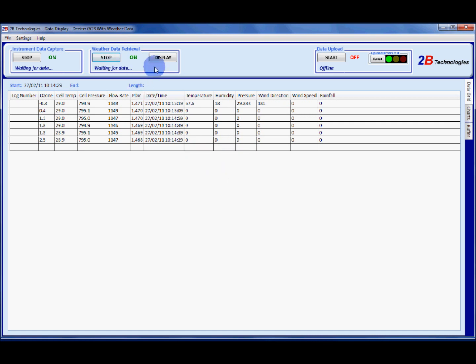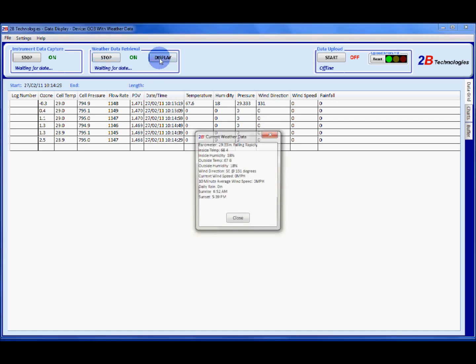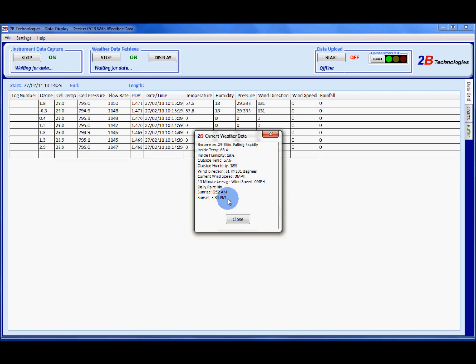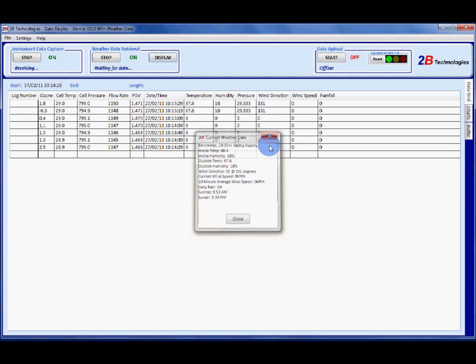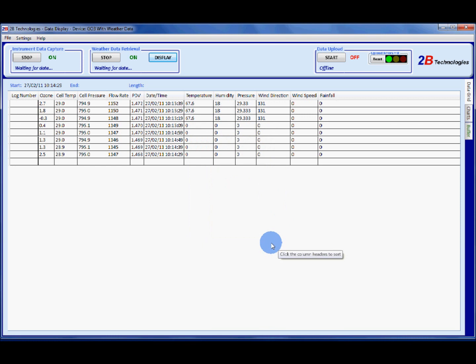A quick check is also to click on display. This is a general overview of our current weather readings and if you don't see anything in here you know that there's a connection issue with your weather station. Now we're going to start uploading data.